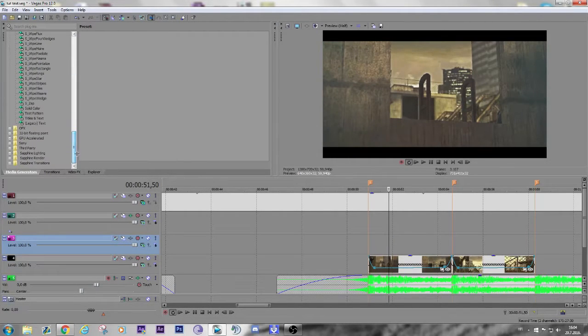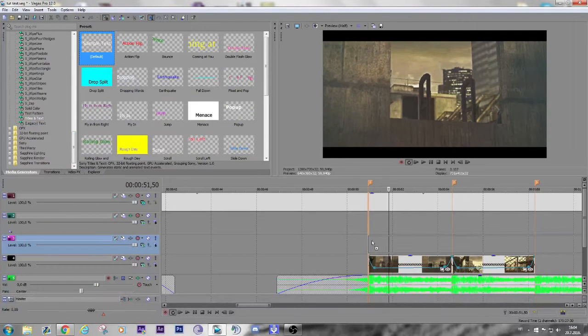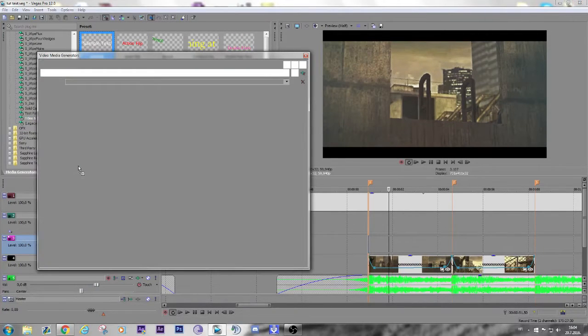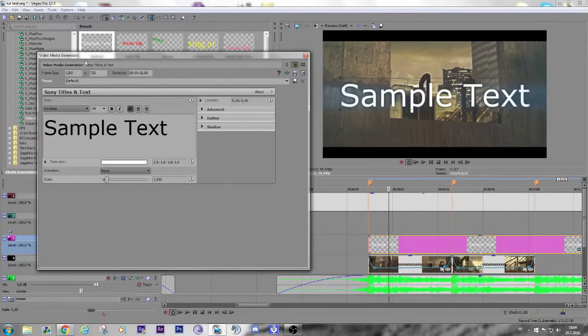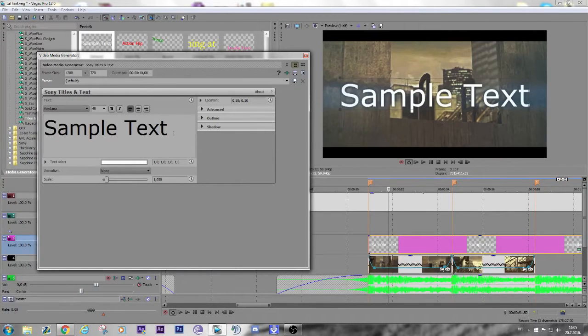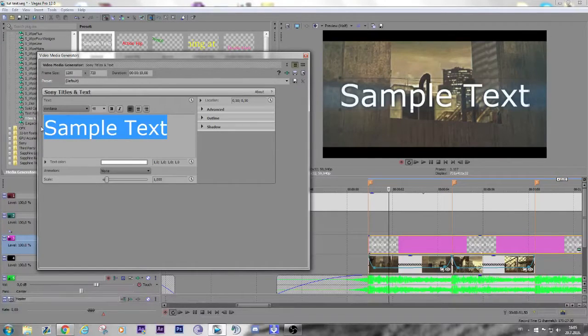So I'm going to go to Media Generators, Titles and Text, Simple Sample Text, and type in 'Cruz Presents'.